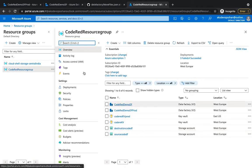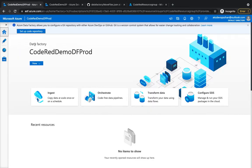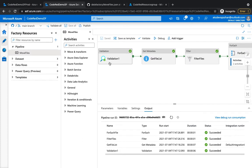We're going to our demo DF which we've been using, where we created the move files template. If you validate our production data factory, it has zero values for all pipelines, data sets, and data flows. We're going to create a fresh new deployment using the template from our demo environment - we'll export it from here and then import it into the production environment.